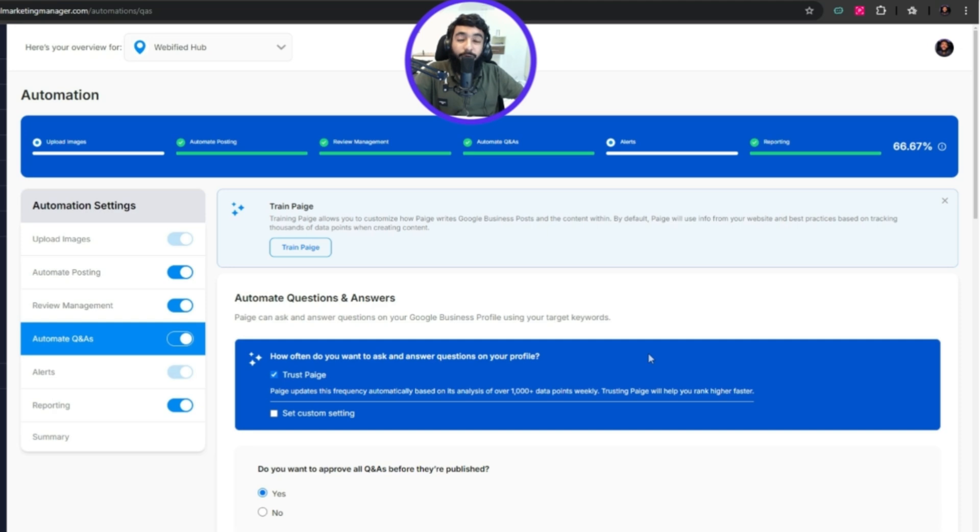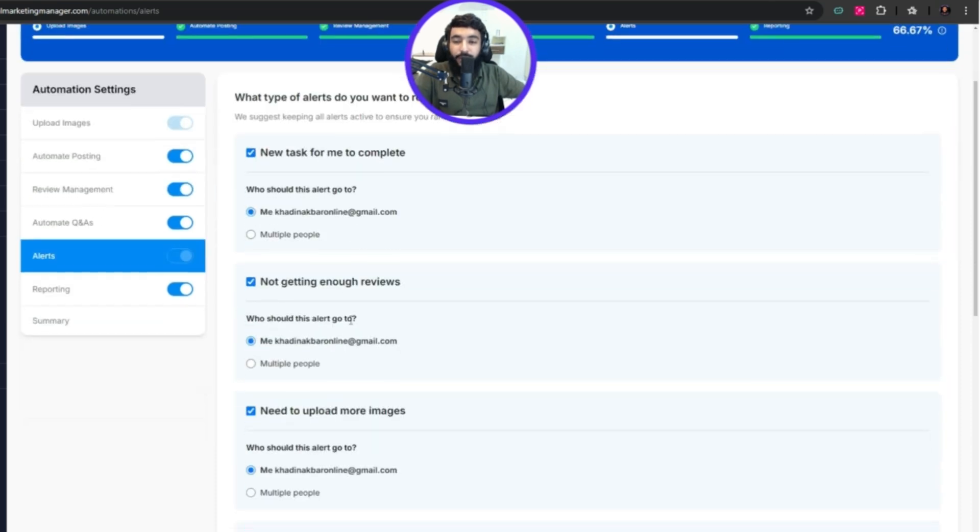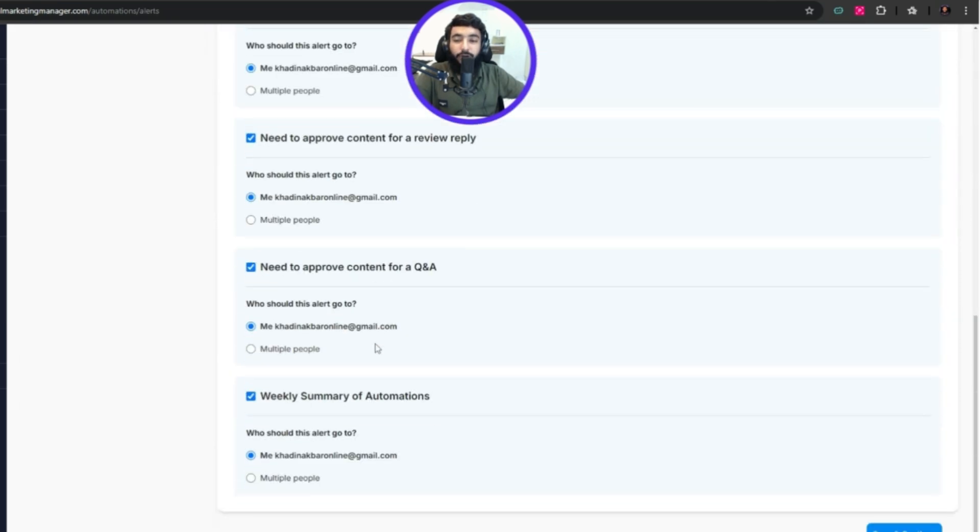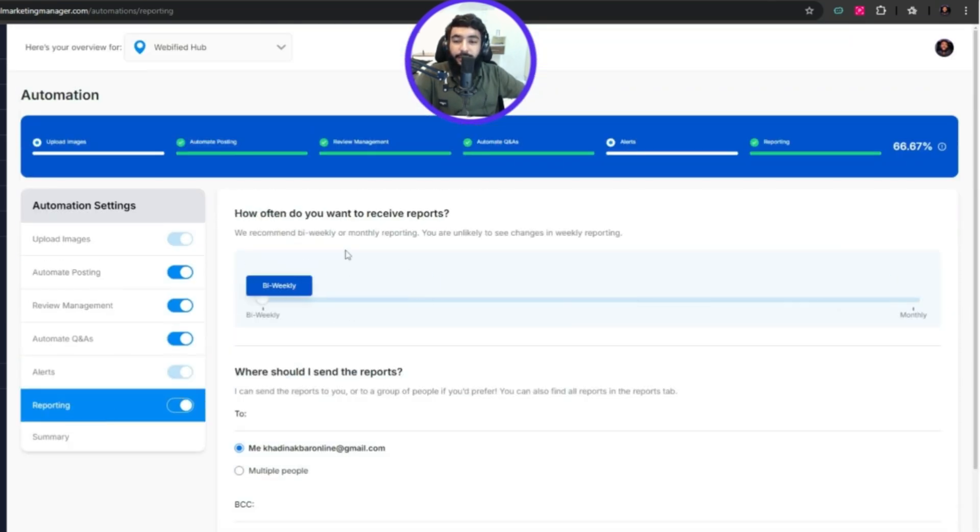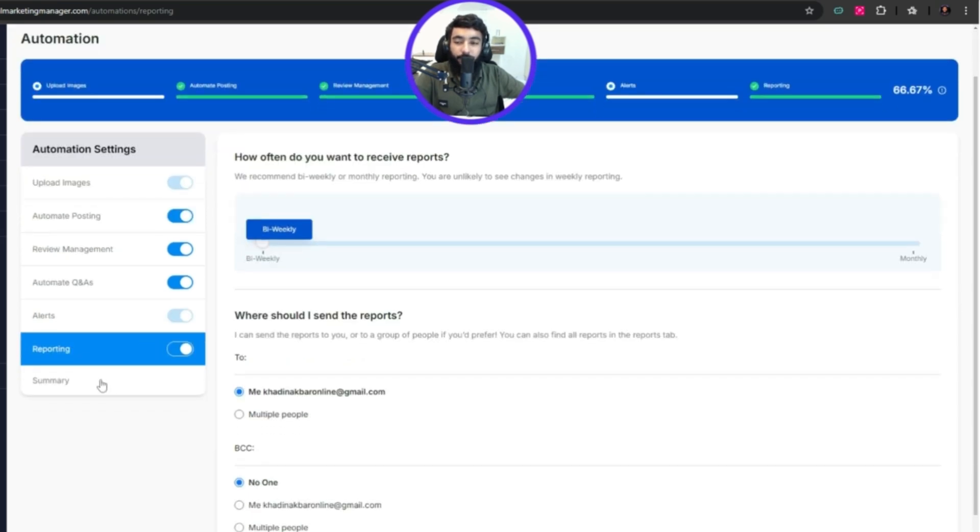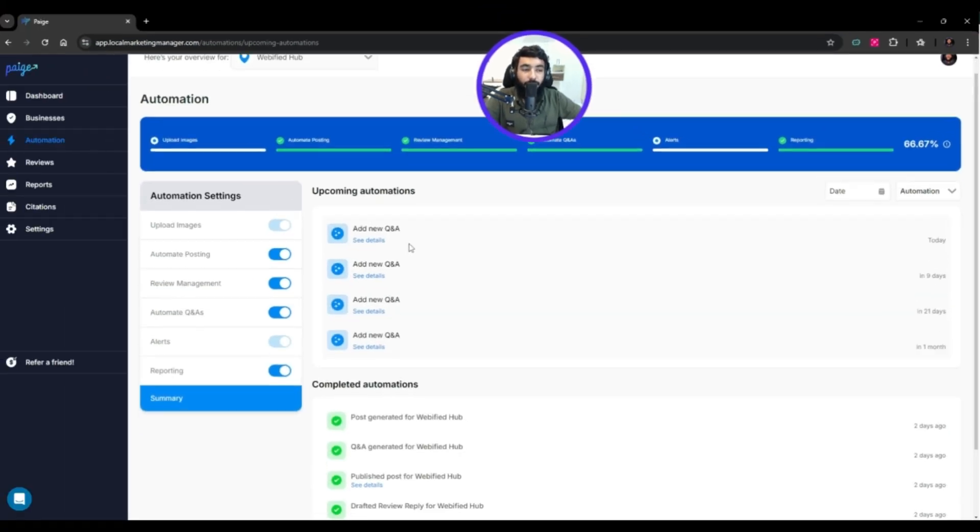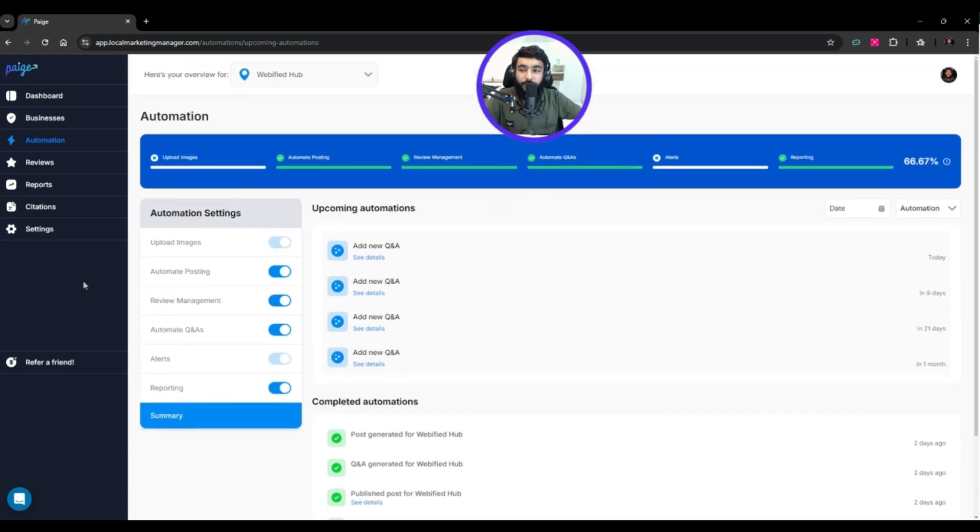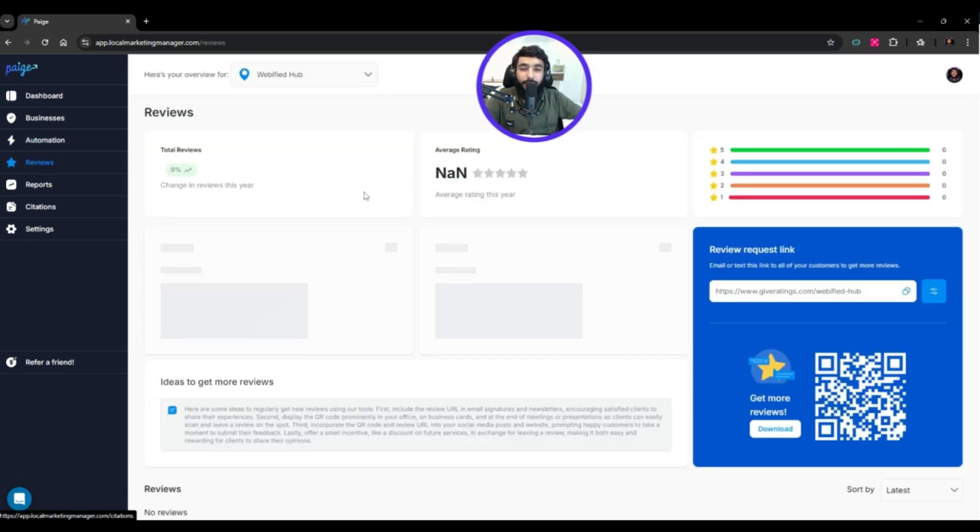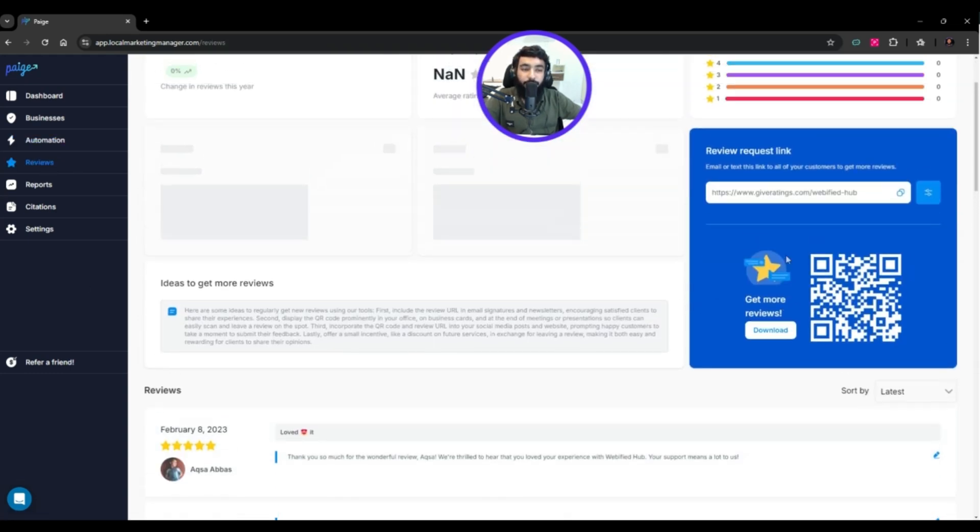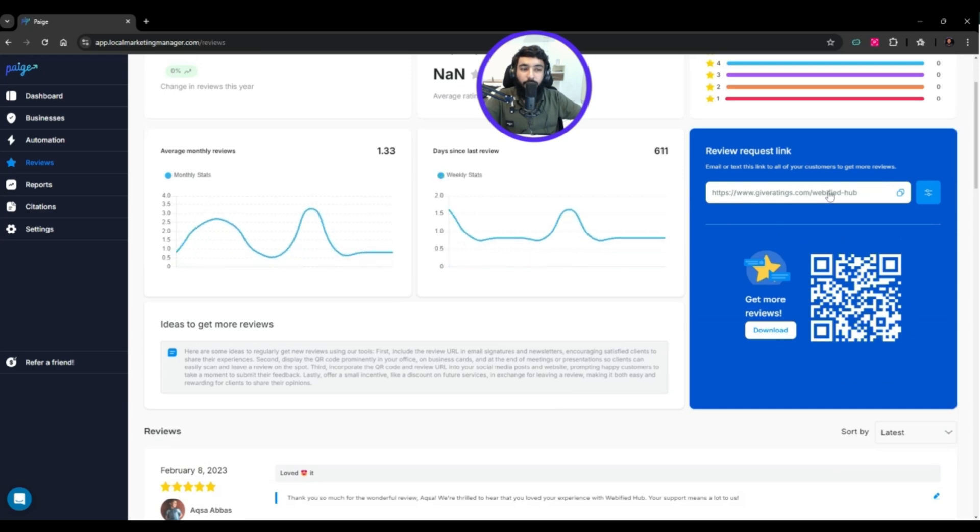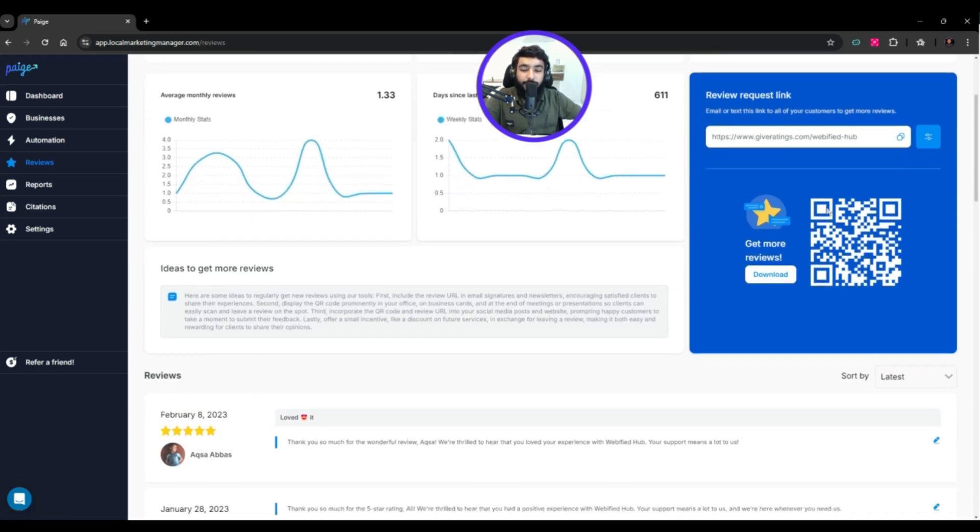One star reviews are critical so my approval is required. Same for two star reviews. But three star, four star, five star are good reviews and don't need much attention, so we can apply AI automated replies. That's perfect.